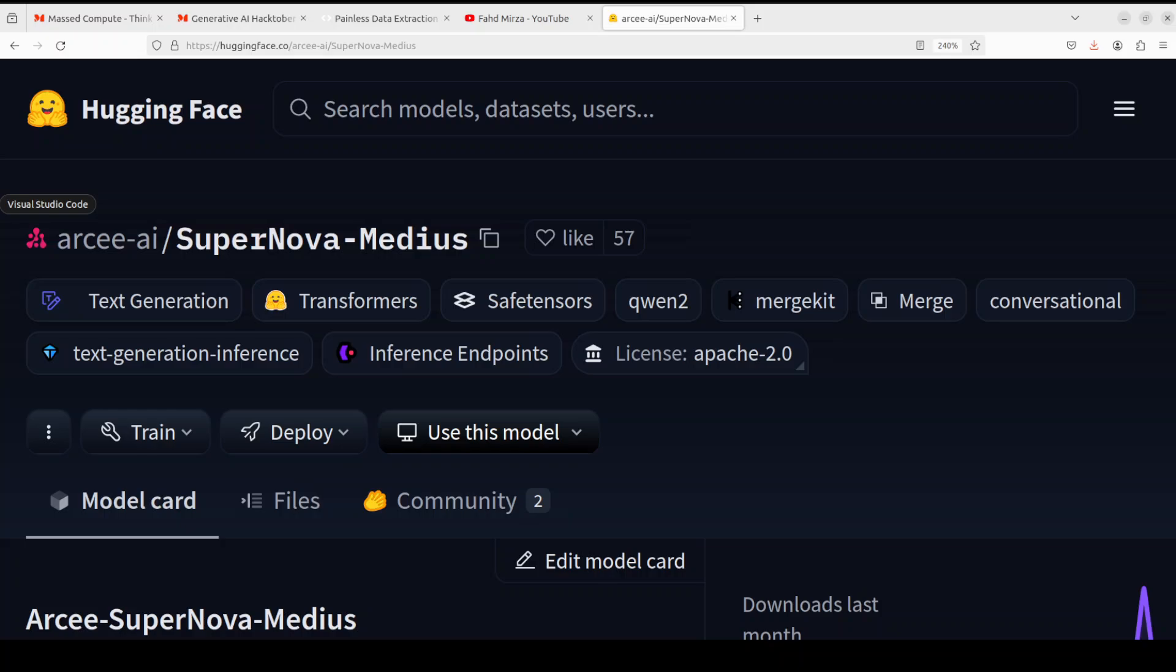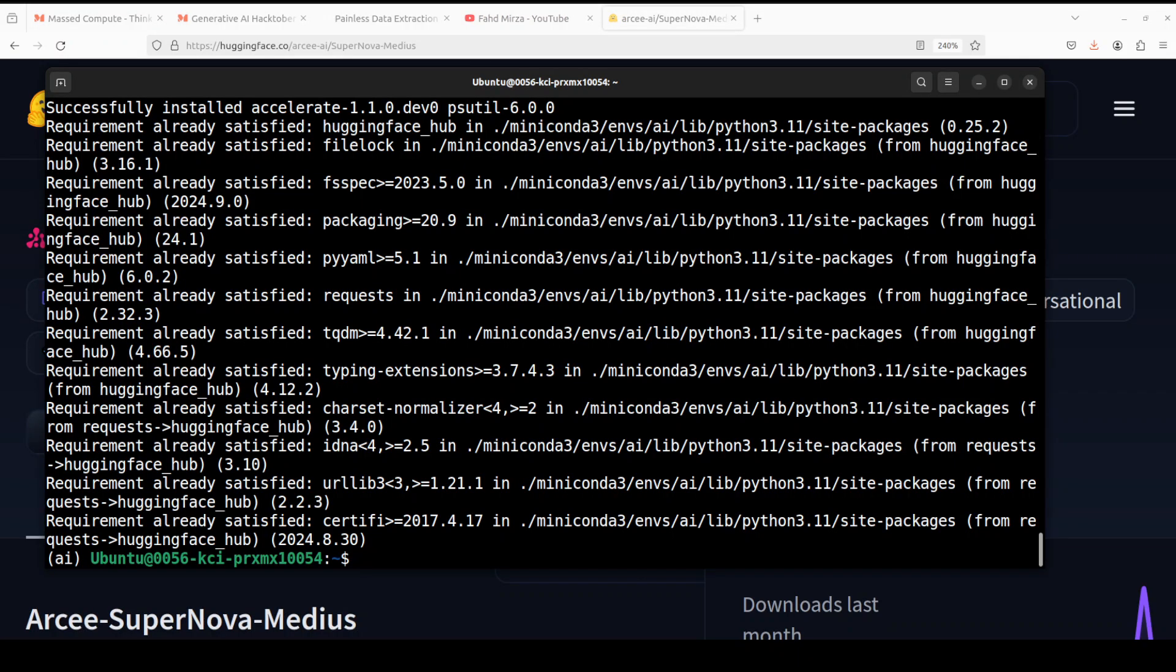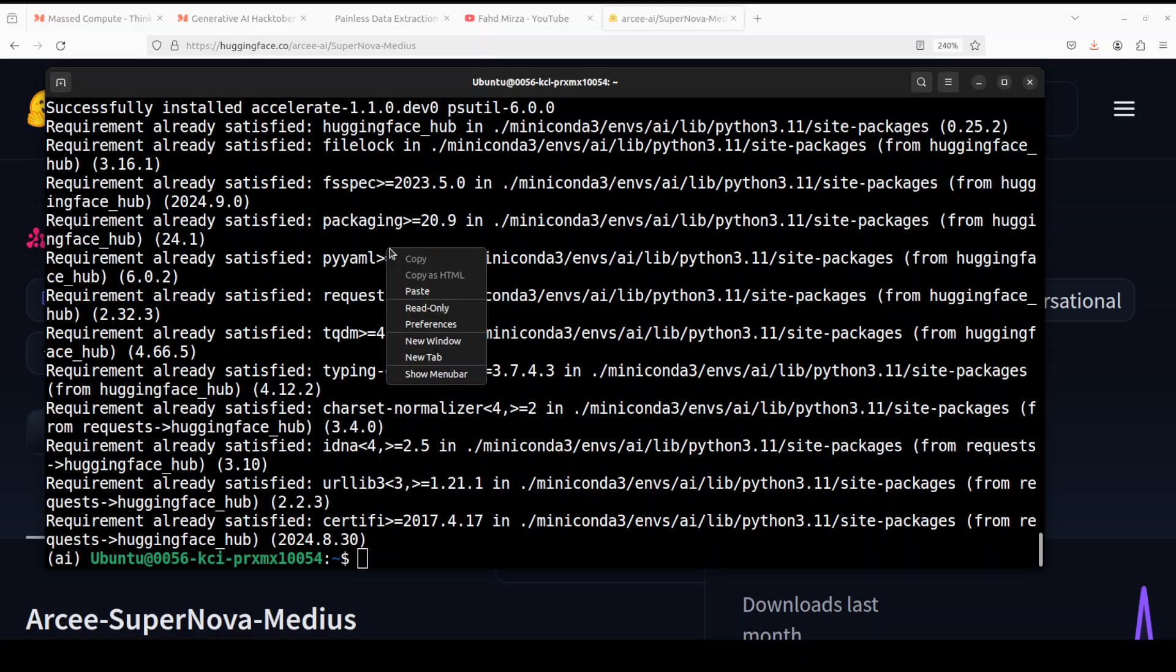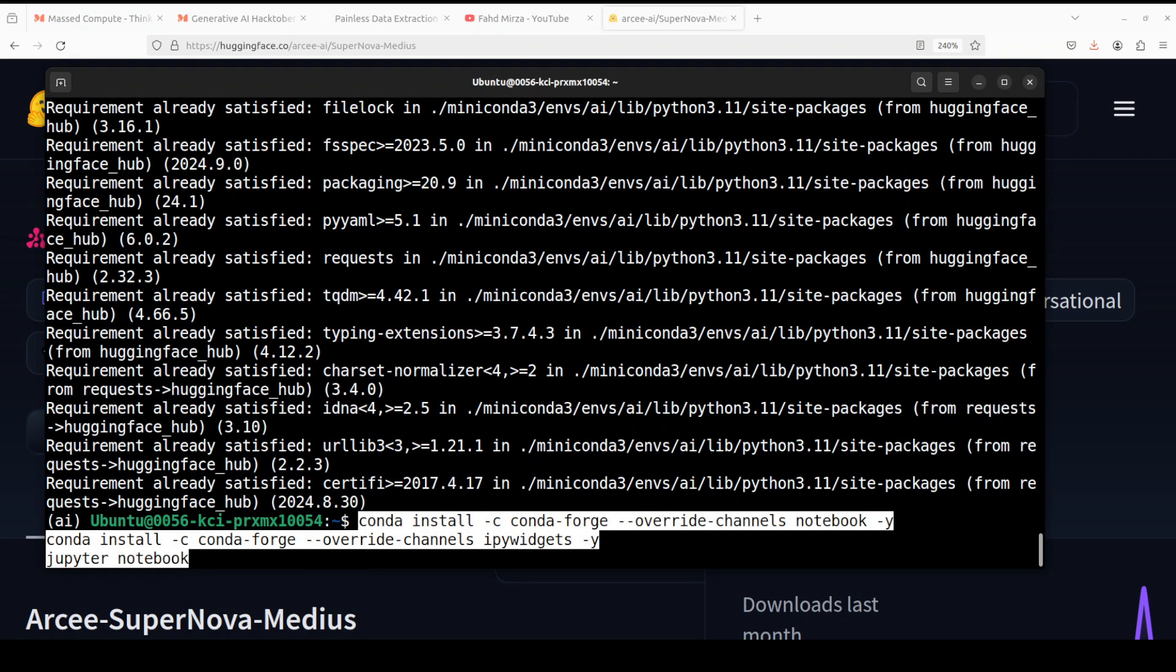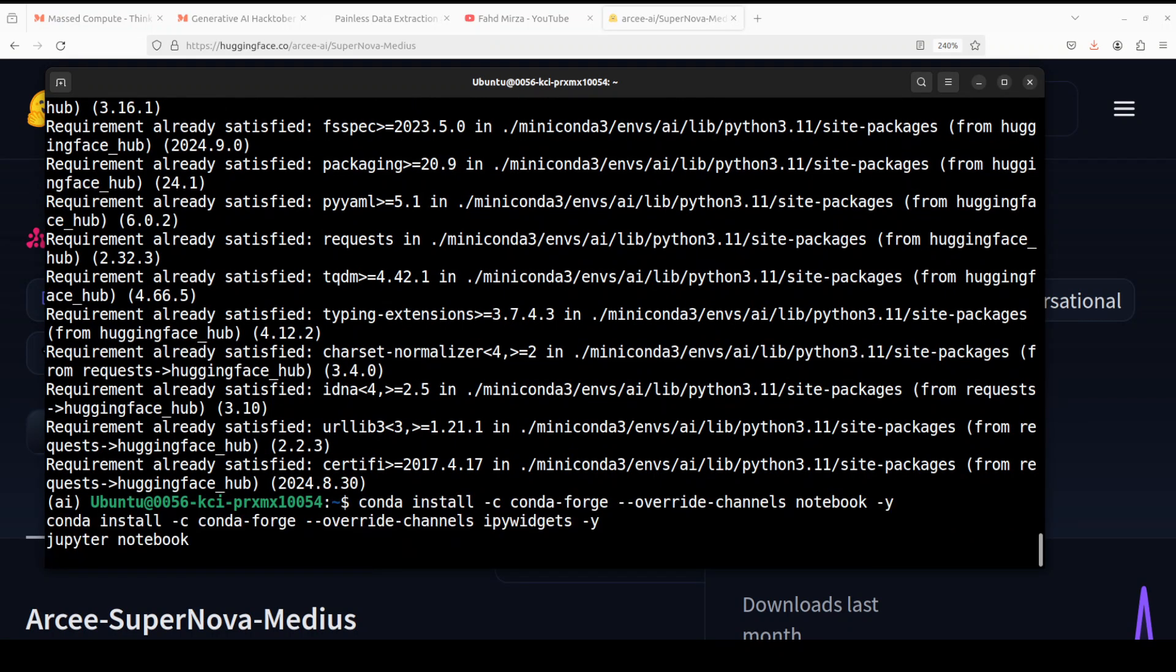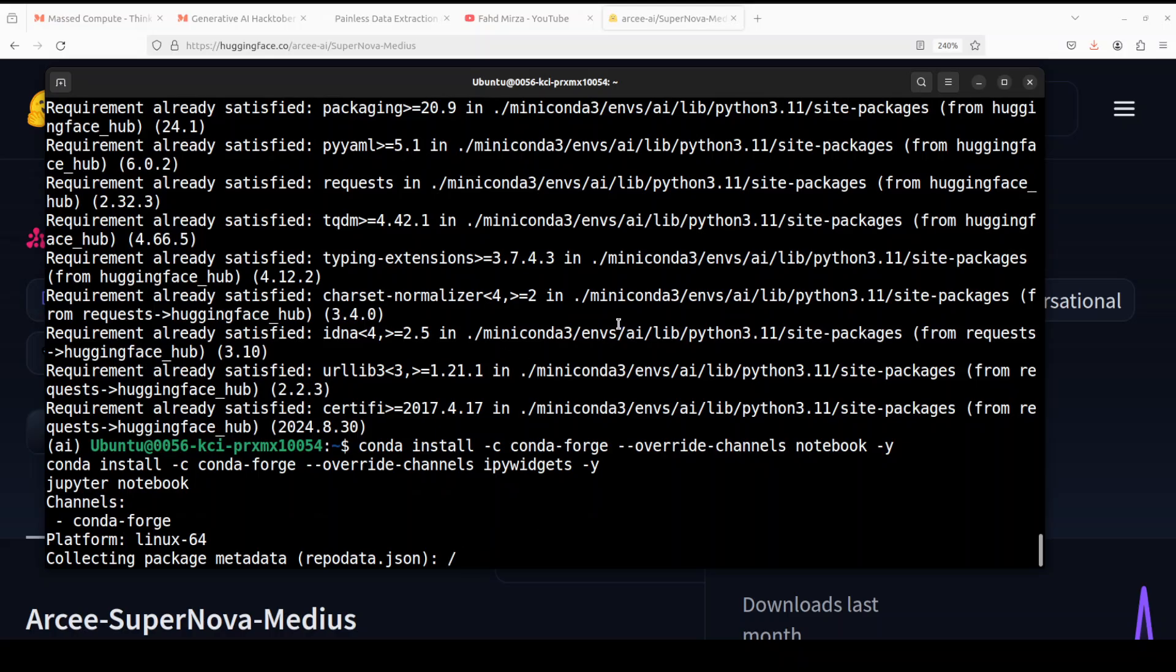And you can read all about it in their model card. And I will drop the link to it in video's description. Okay, let's go back to our terminal. Okay, everything is installed. Let's launch our Jupyter notebook and we will download and play around with the model in the browser environment.